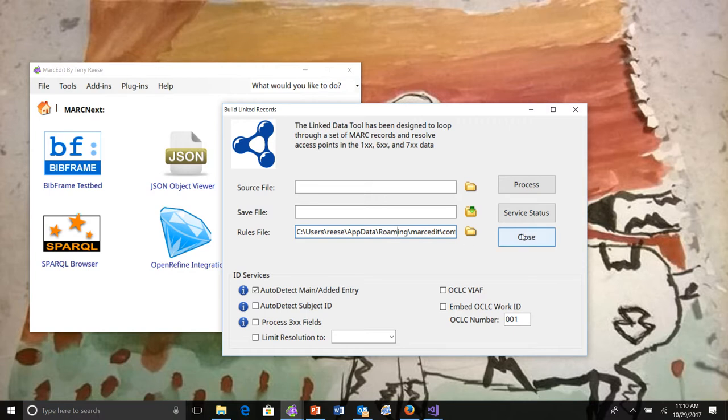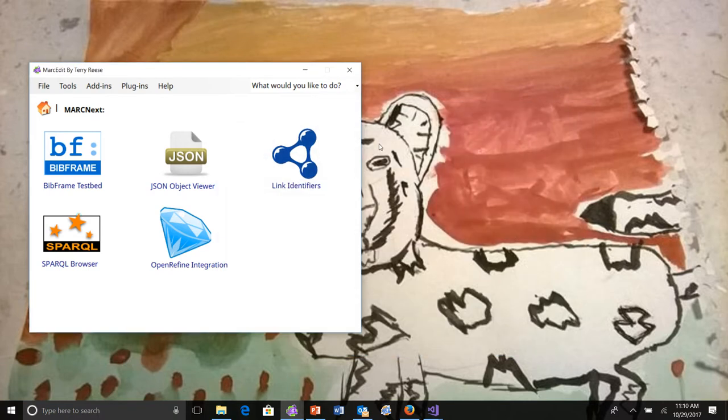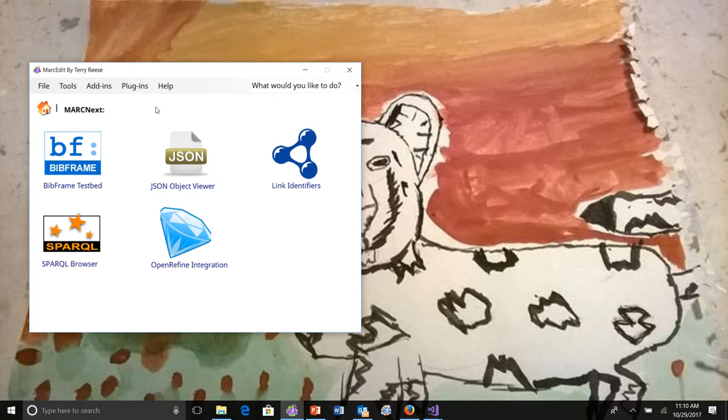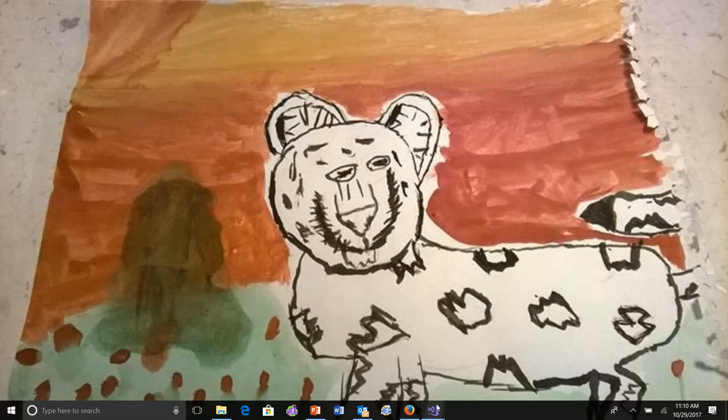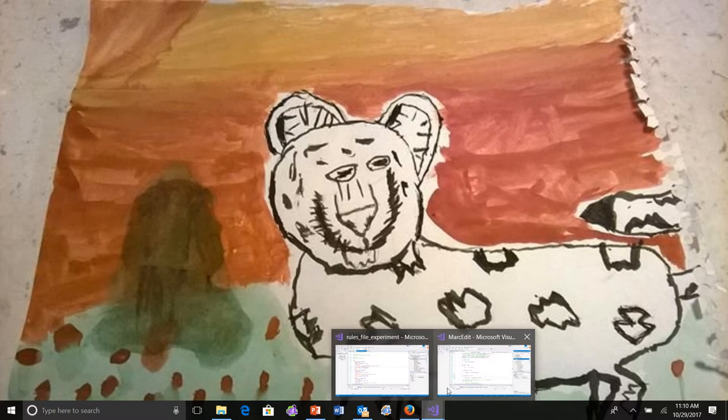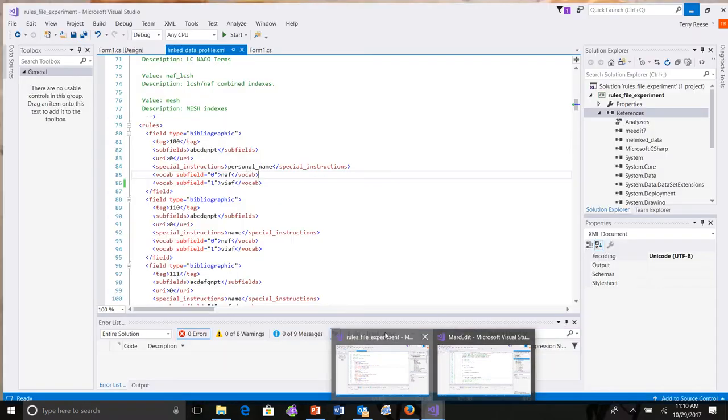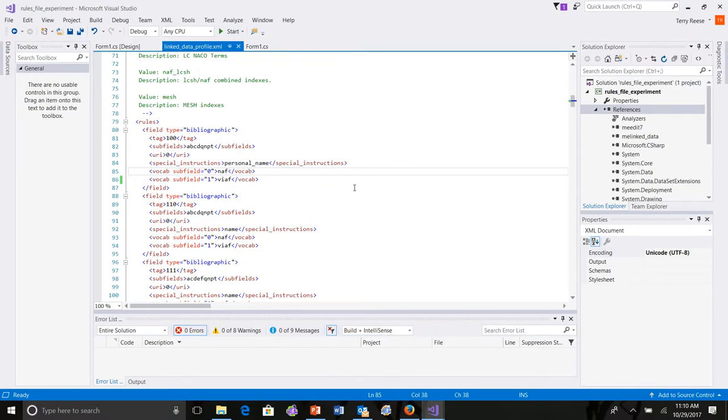Doing that means that there are some challenges. Right now, the rules file, if you want to edit it, is an XML file. So, the XML file is basically this one right here.